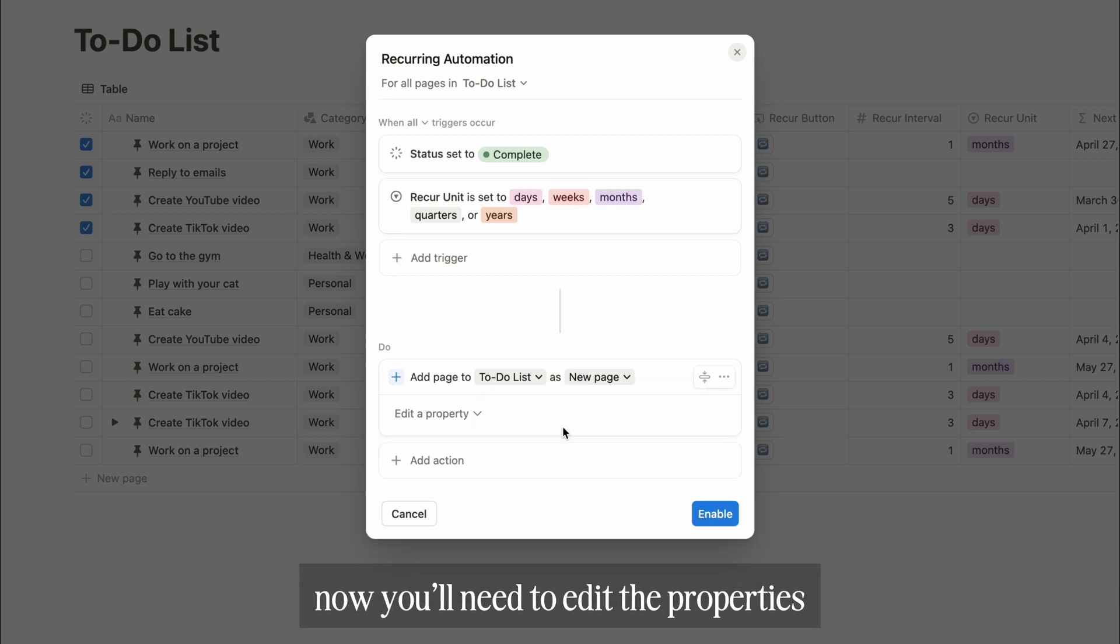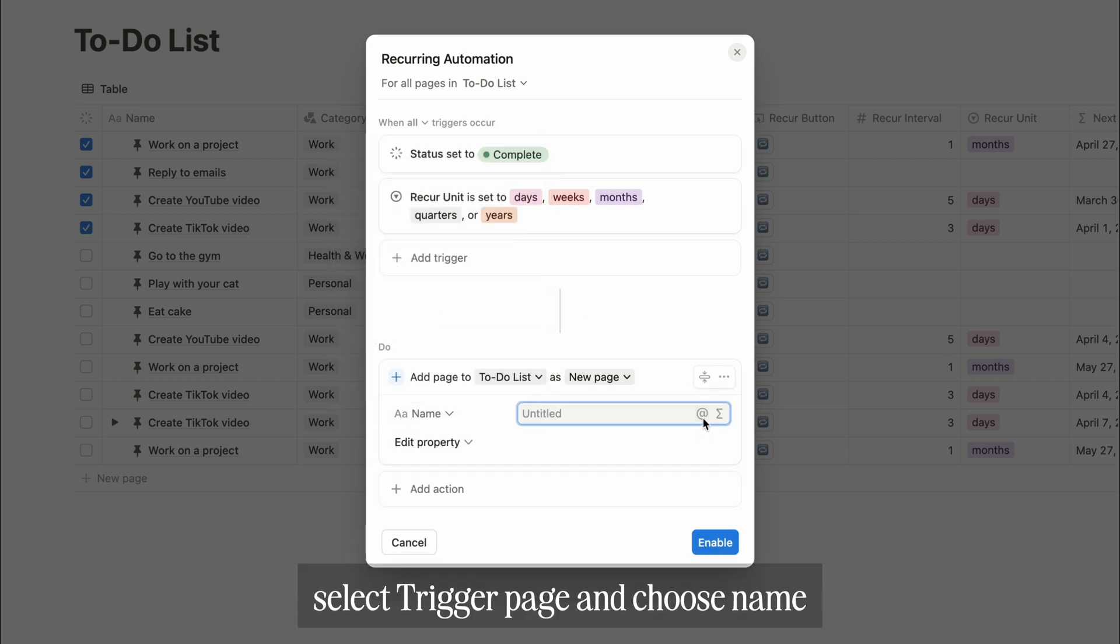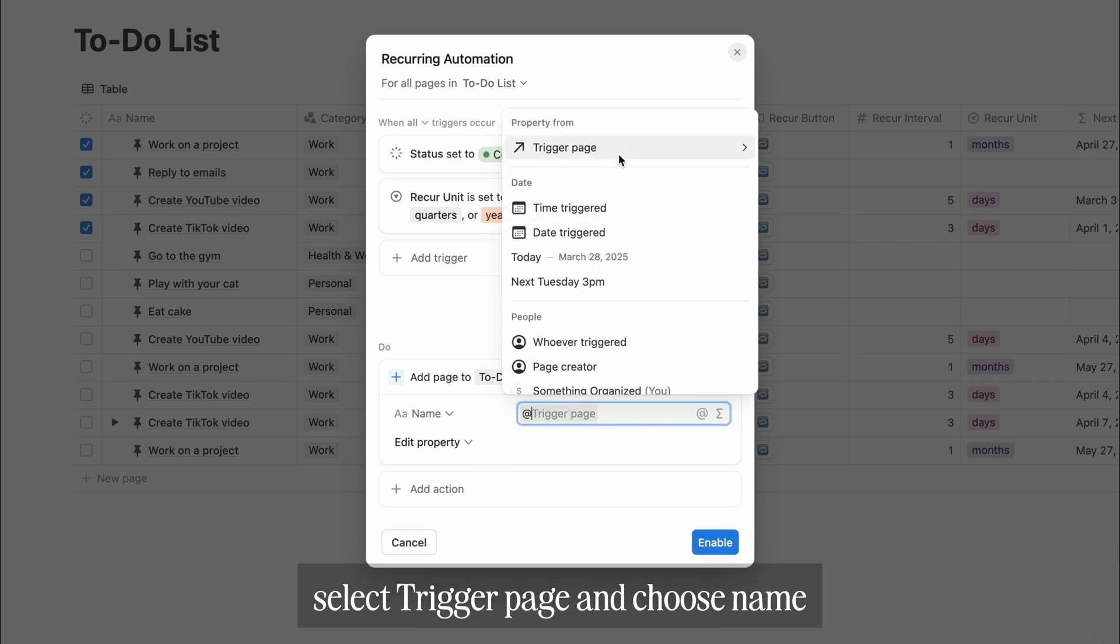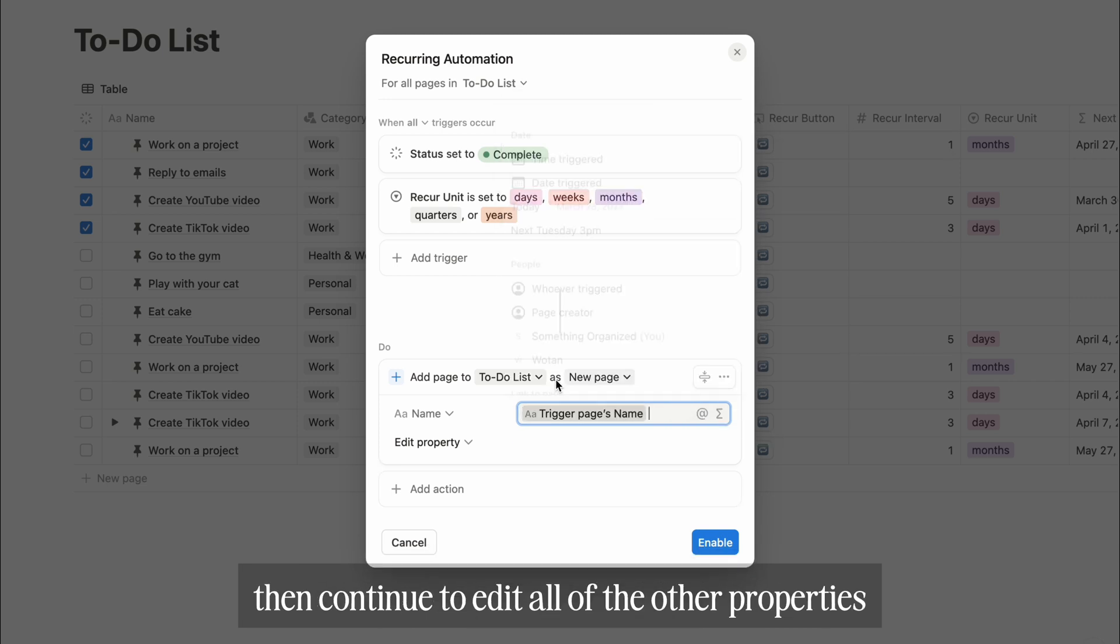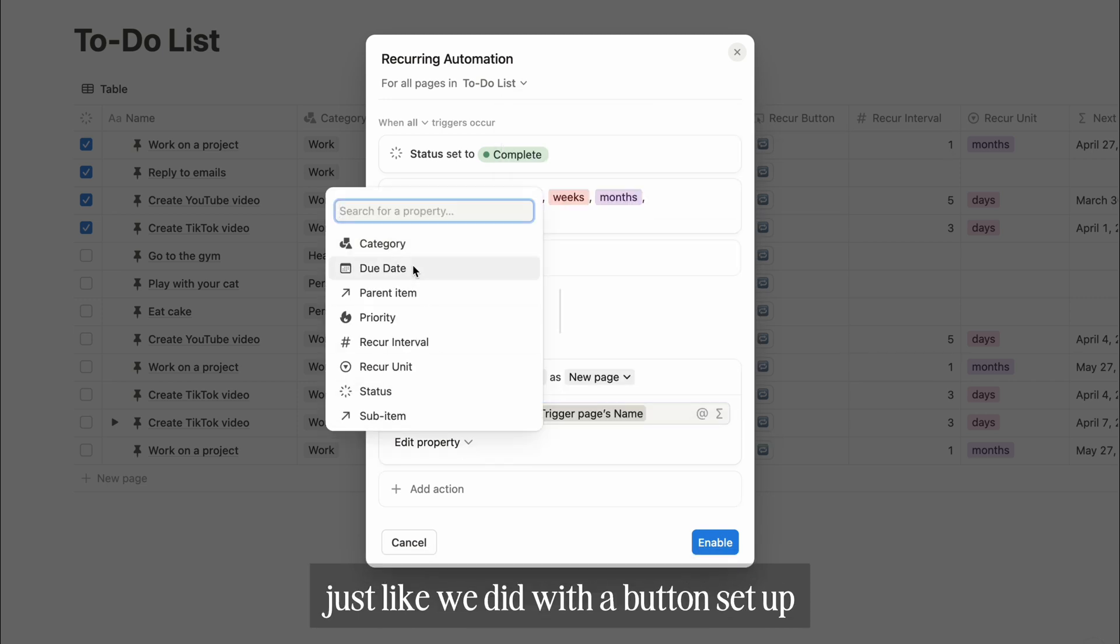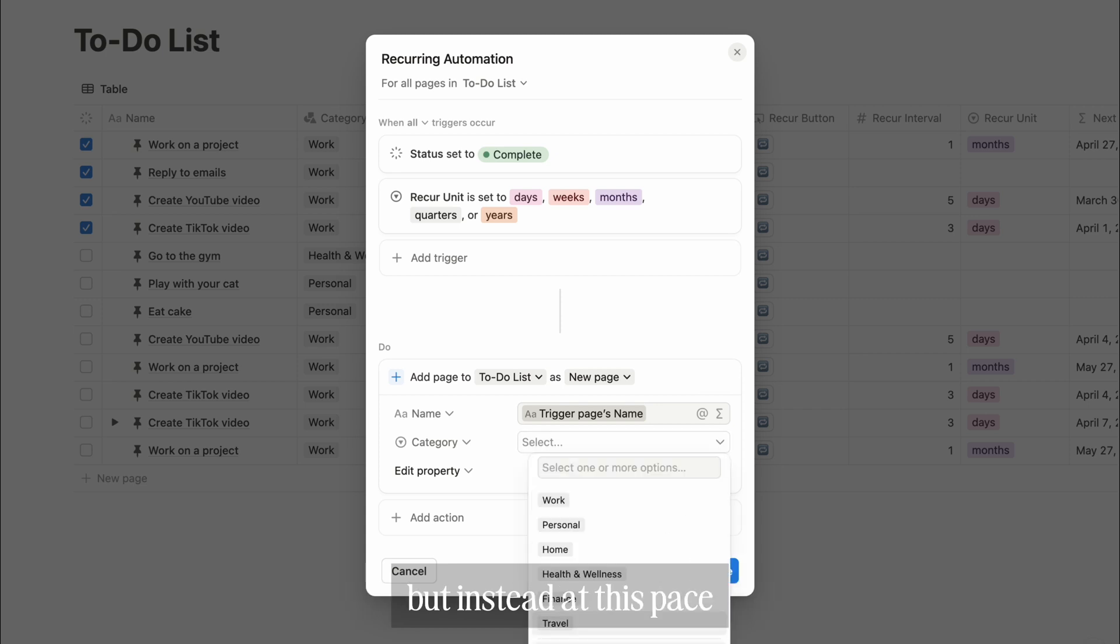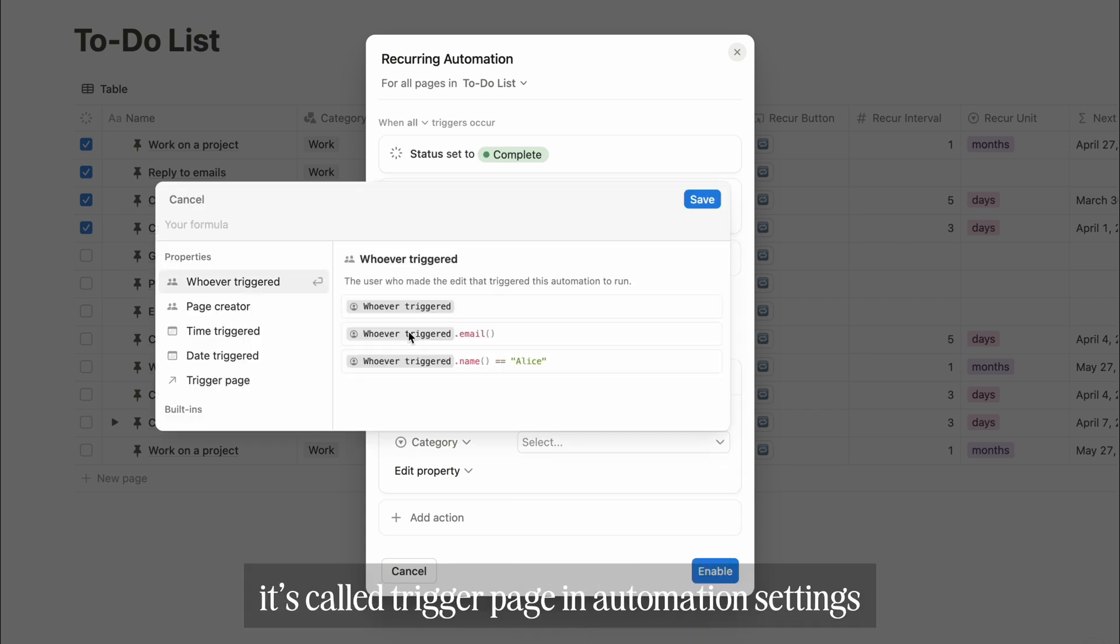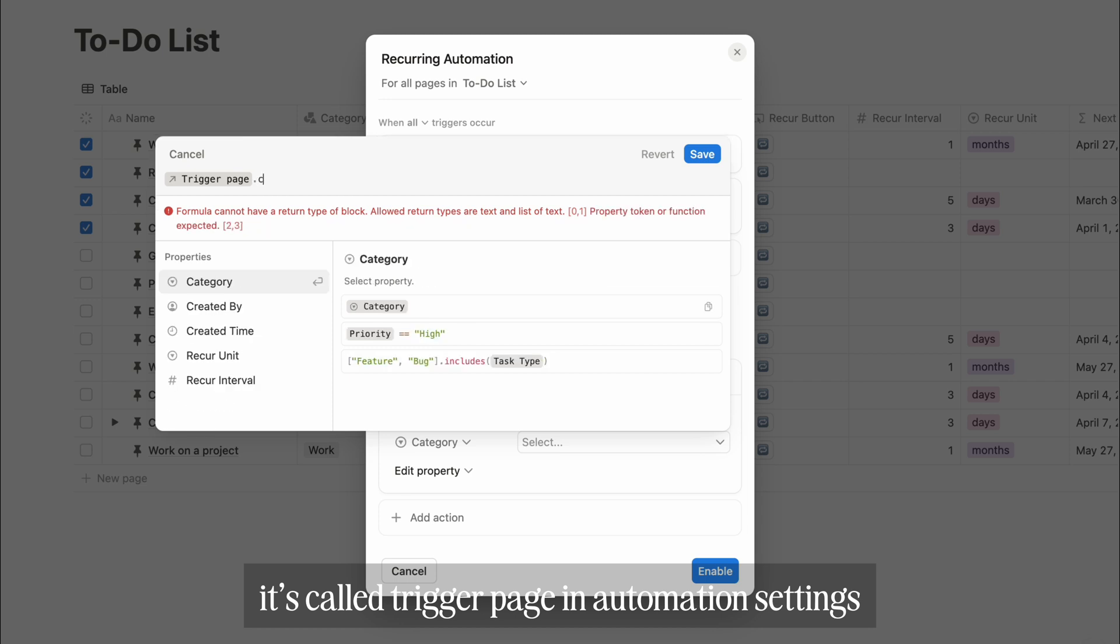Now you'll need to edit the properties. Start with the name property, select trigger page, and choose name. Then continue to edit all of the other properties, just like we did with the button setup. But instead, this page is called trigger page in automation settings.